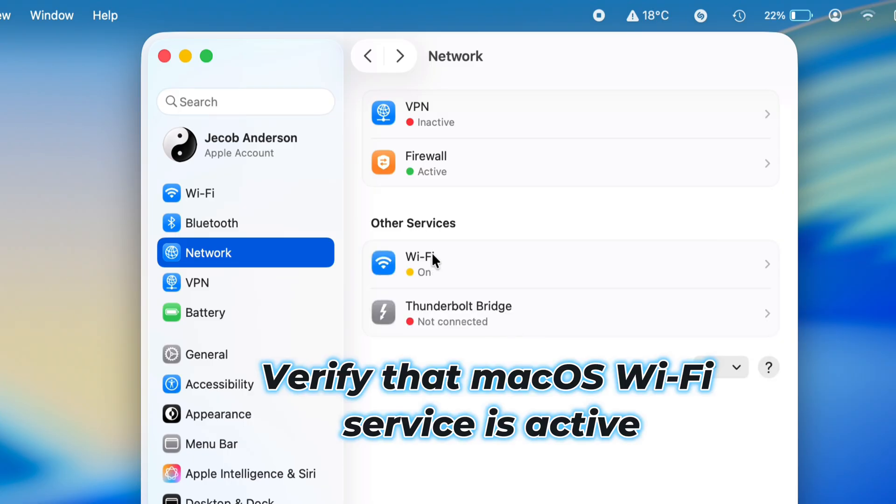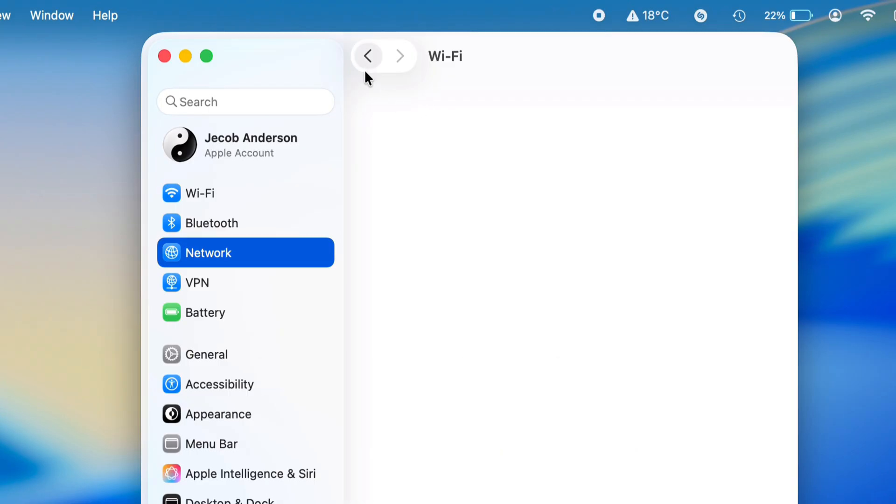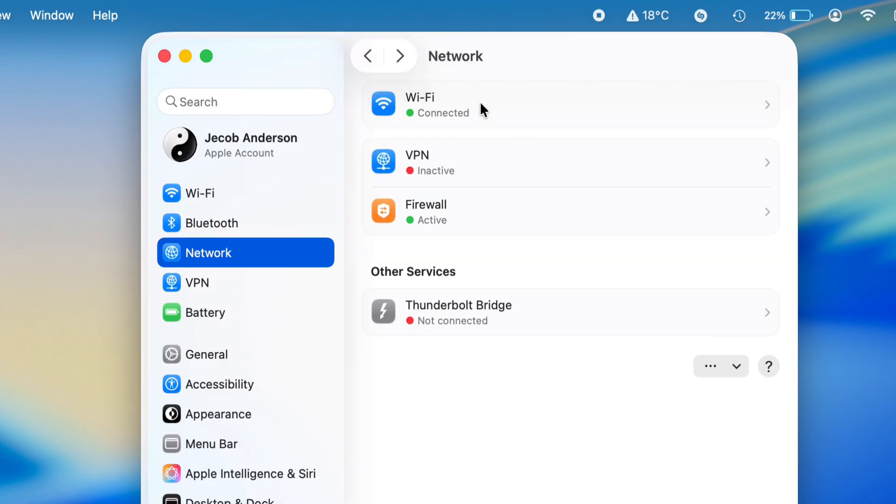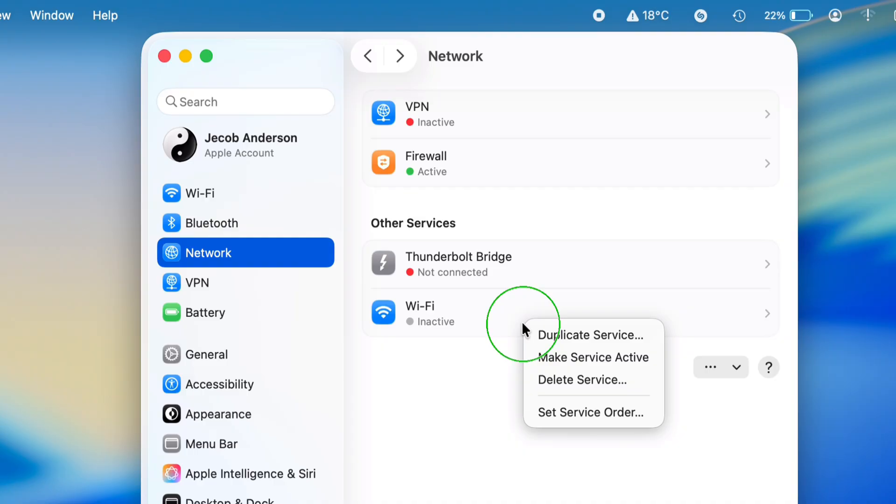Please verify that your macOS Wi-Fi service is active. If it isn't, kindly deactivate it and then re-activate it by right-clicking on it.